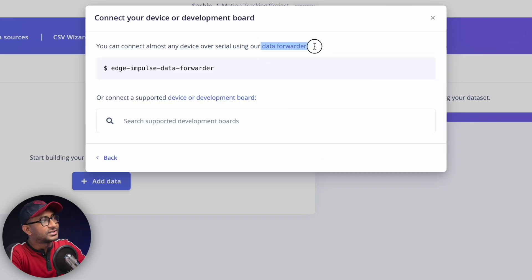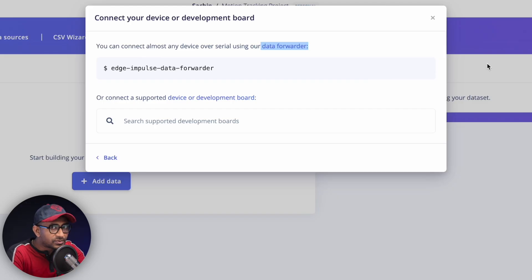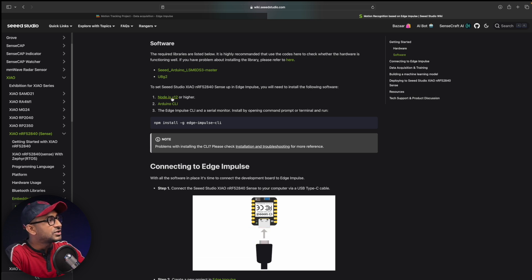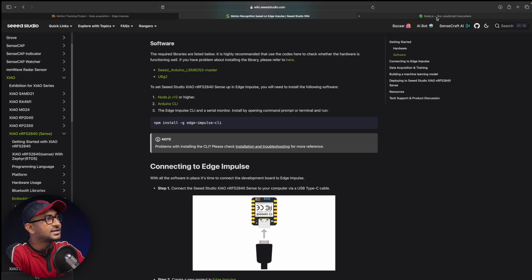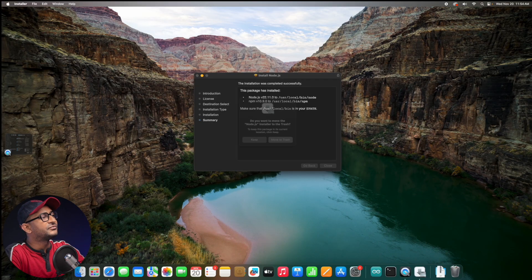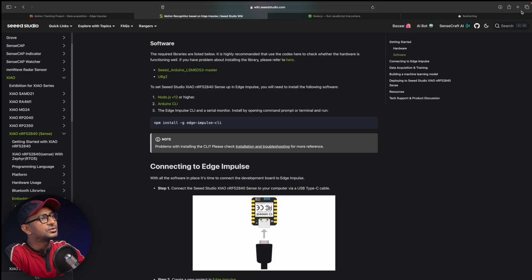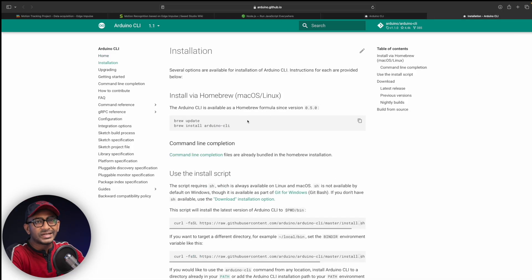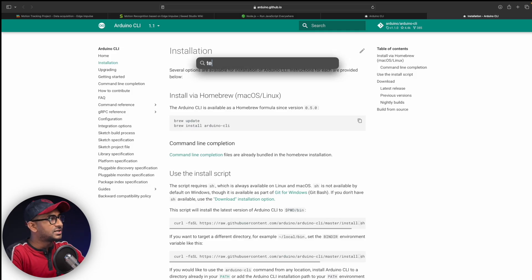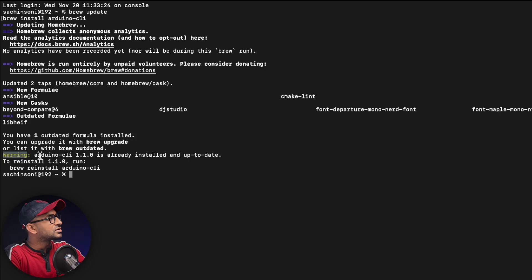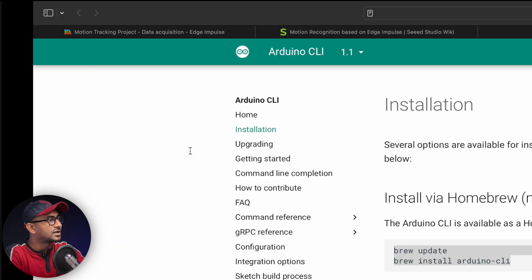We need to connect via data forwarder, which involves a couple of steps. There's an article from Seeed Studio guiding what steps to perform. First, install Node.js — download it and install it. Second, install Arduino CLI by going to the installation page and running the commands shown in the terminal.